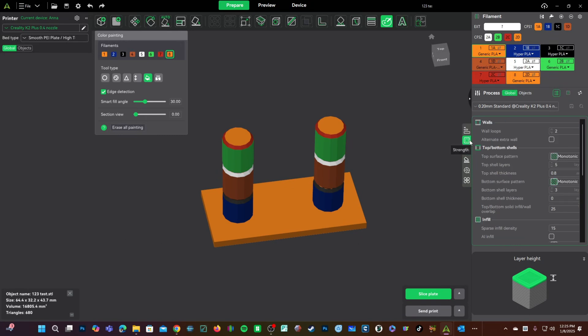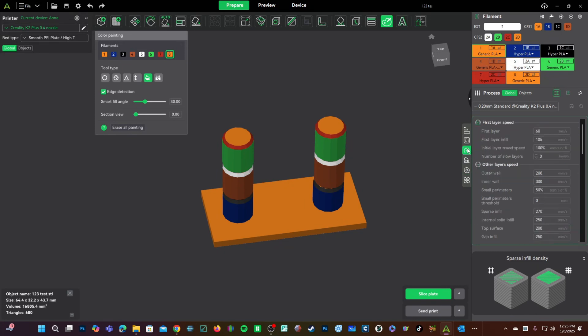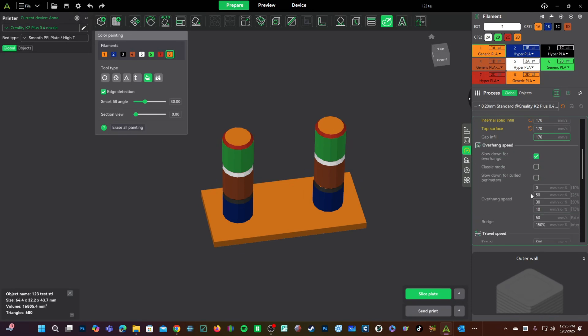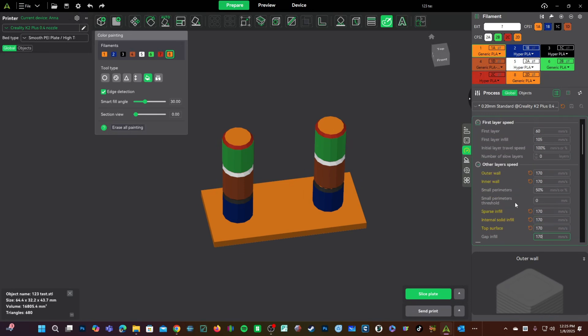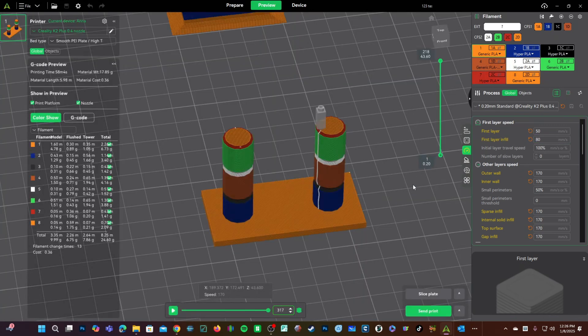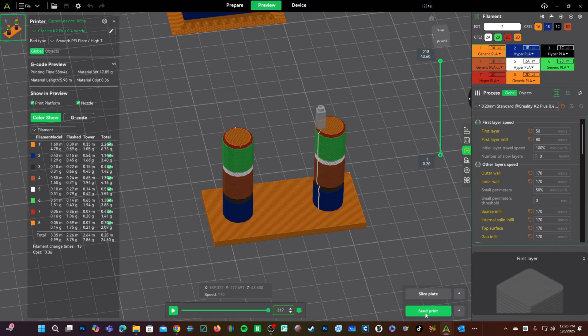We will now slice and send this model to our K2 Plus. I am going to use a low infill to help keep this thing moving along. I am going to slow things down in order to help increase my chances of success and a nice clean print. I am going to slow my first layer and first layer infill down and we are going to go ahead and press slice plate. You can send this print to Creality Cloud, which is how I typically print, or we can send it direct to the printer by pressing send print.